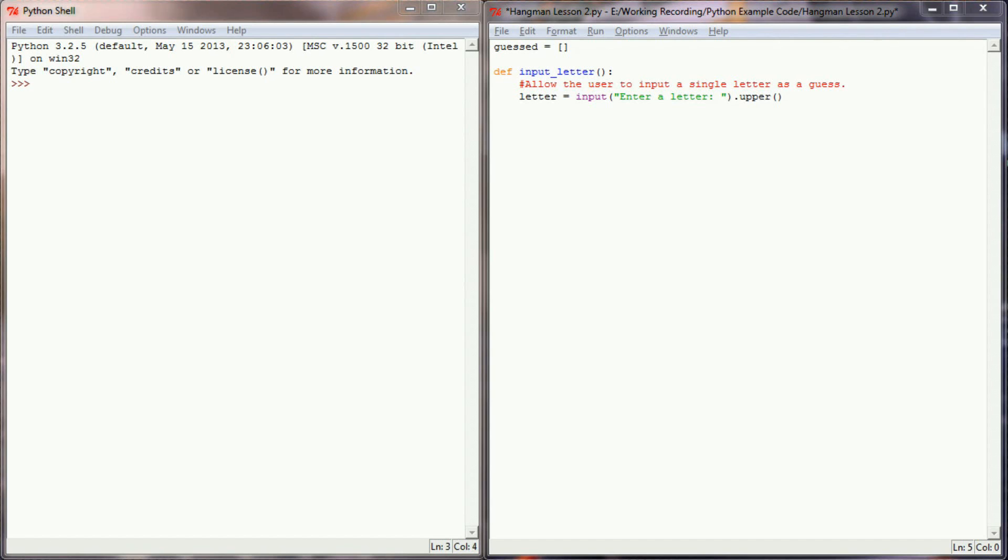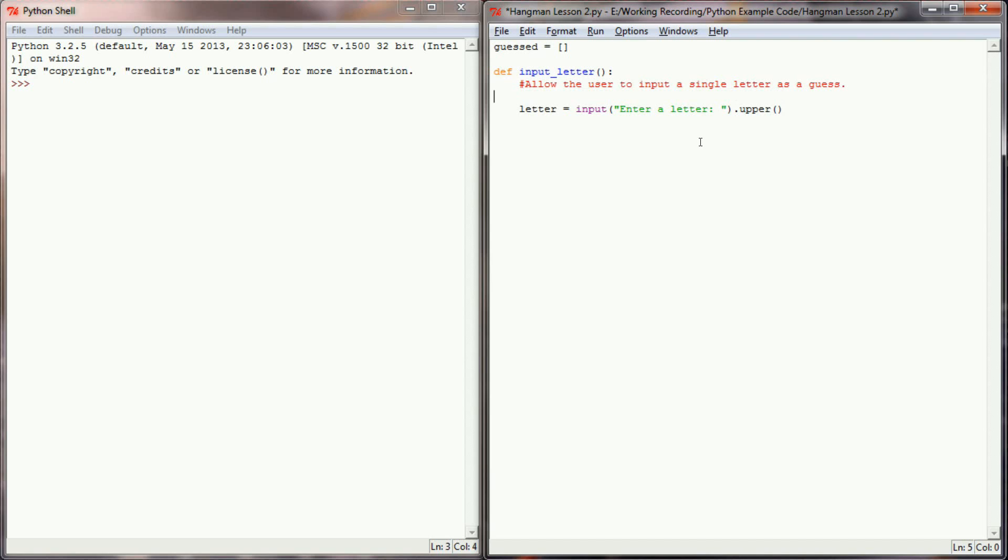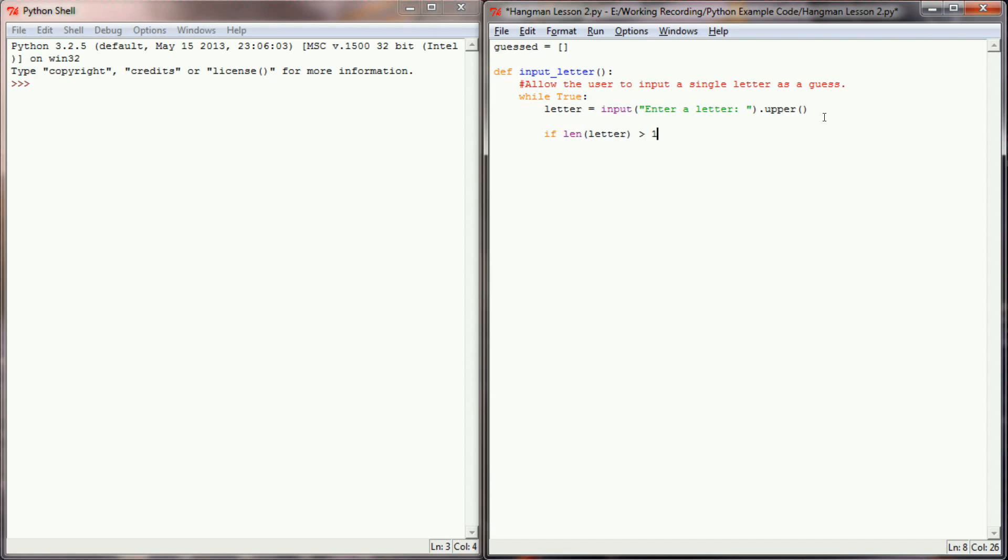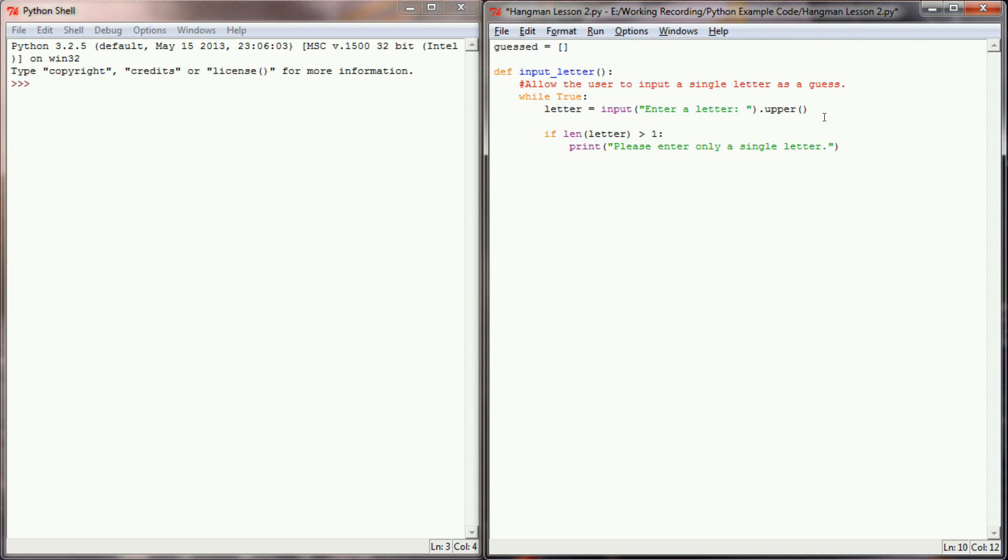I think this function should also do some basic error checking. I want to make sure that the user enters a letter and only a letter, and that they enter only a single letter. So we'll do some basic error checking by putting this into a while loop, and we'll say while true. And then inside this while loop we'll have some if checks, and so we'll say if the length of letter is greater than 1, we will print please enter only a single letter. And if that's not the case, then we can return letter.